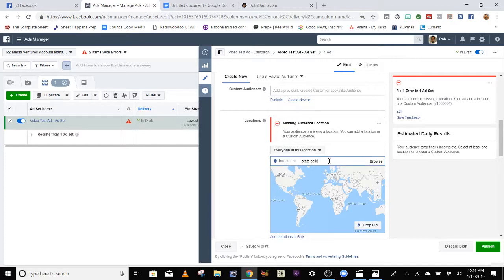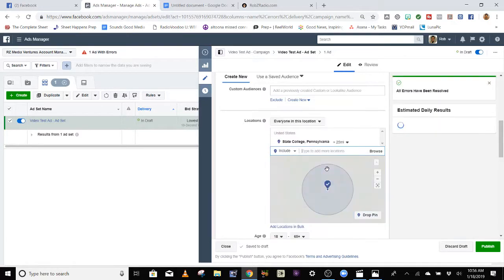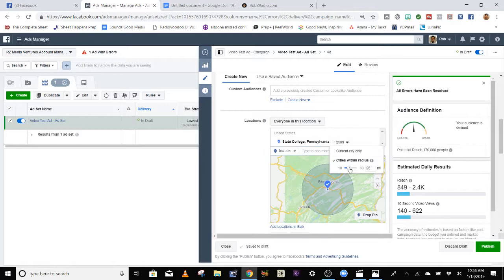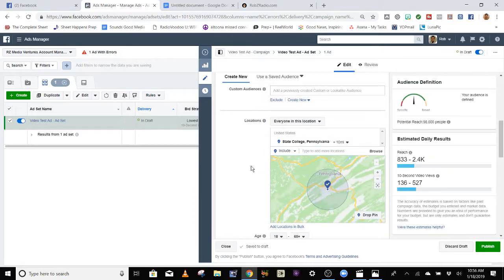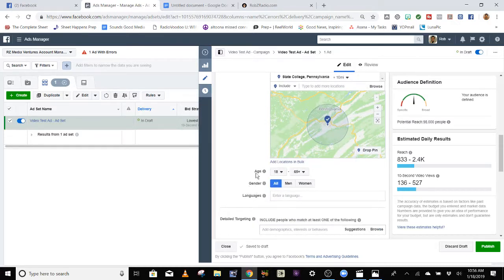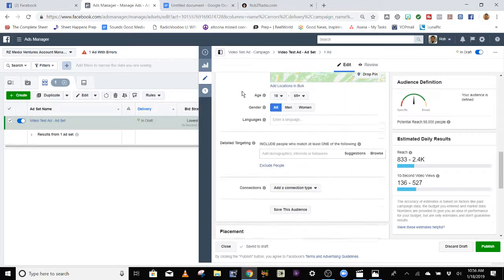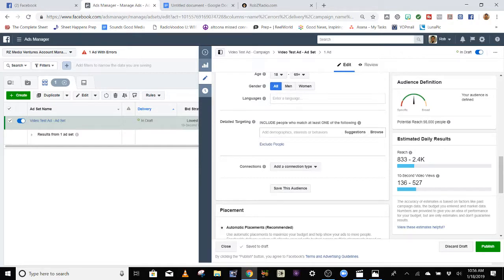Maybe I'm trying to find people in the State College, Penn State market. I like to do about 10 miles because it's not that big of a city and it's more concentrated on the people who are going to see it. You can choose your age and gender options. Now, when it comes to detailed targeting, this is important: only target one demographic at a time. Then you can duplicate your ad and run it to different people.